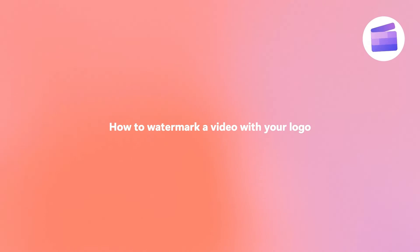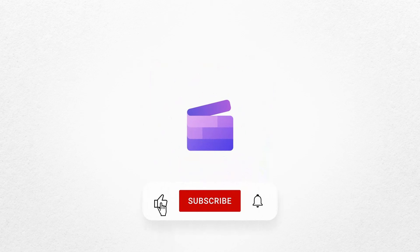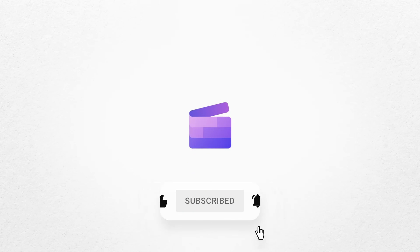And that's how you can watermark a video with your logo for free. If you like this video, don't forget to like and subscribe to our channel for our weekly how-to videos.